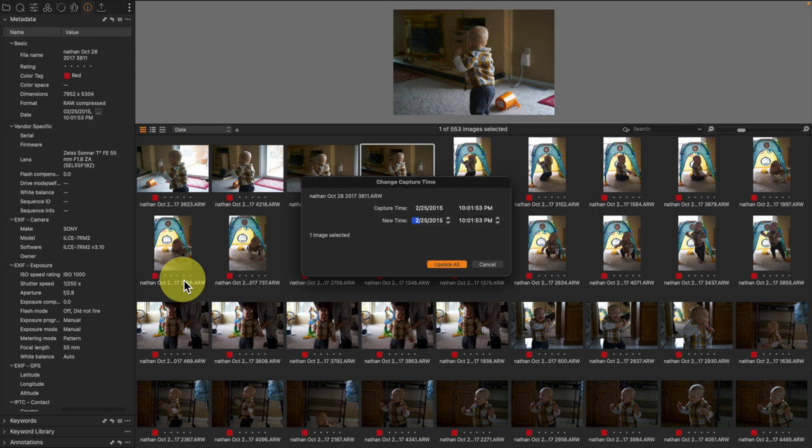This does require that we type in what the new date and time needs to be for the image. And if it is several years later, as it is right now, there's no way I'm going to be able to guess definitively. But I'm going to be able to come close enough.